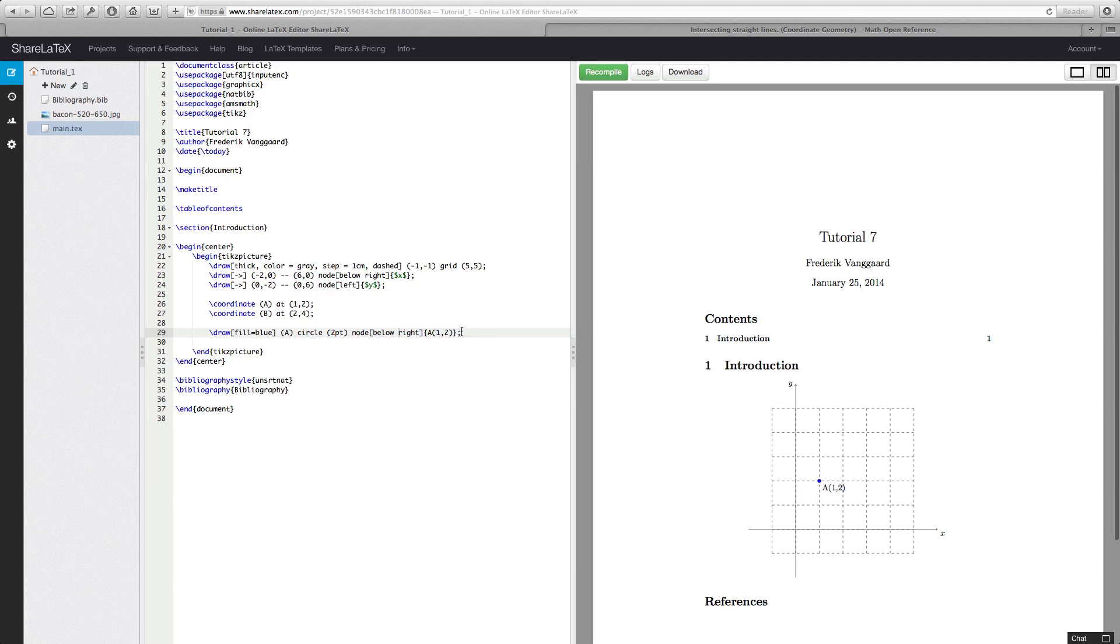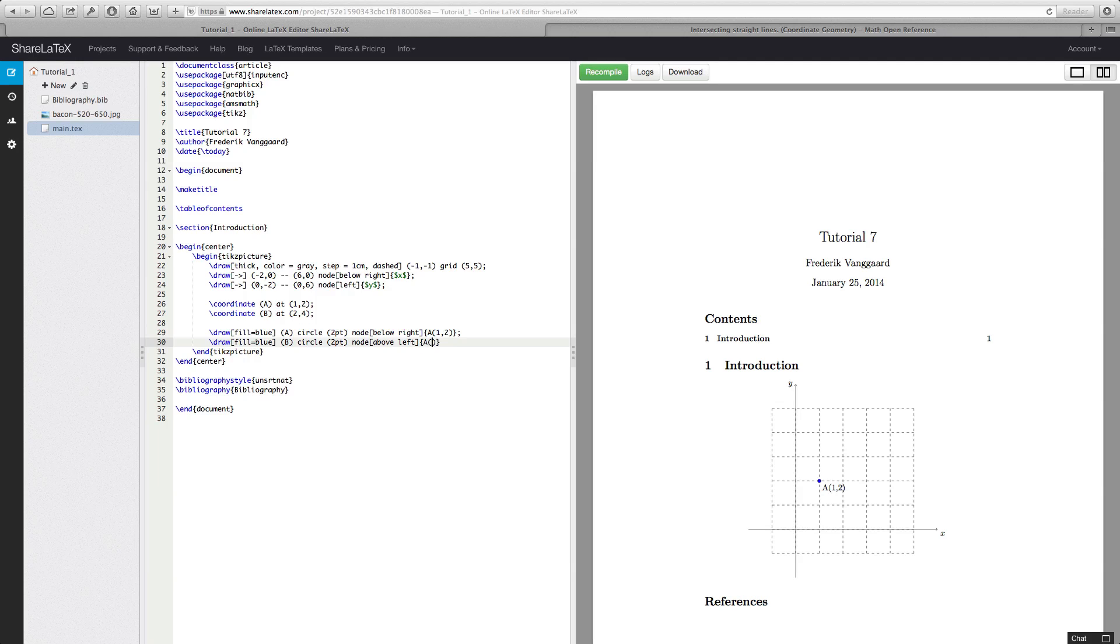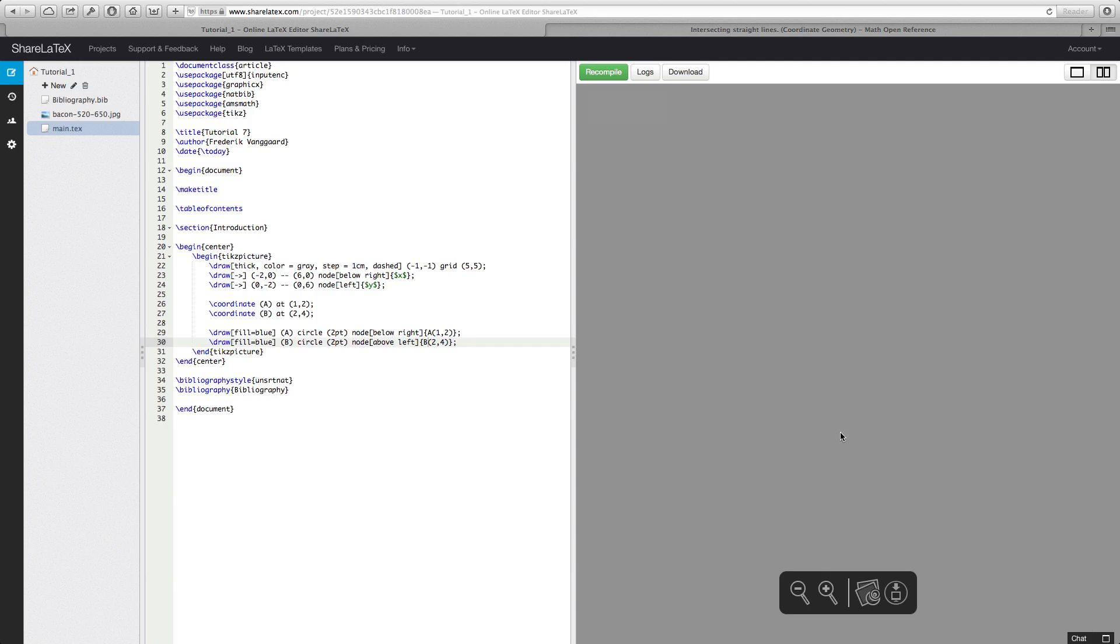So let's try and draw the other one. Let's say fill. Blue. Let's choose B. Again a circle. 2 point. Note. Let's see. How do we want this? To the left I guess. Since the line goes up here, let's put it here to the left. Let's say above. Left. B. 2 point. Close it off and recompile. I forgot to write B there. And here we have actually two nice dots.